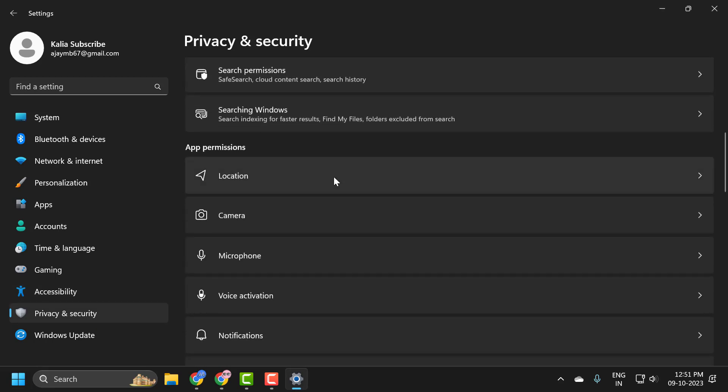On the right side, scroll down. Under the app permissions, click on Microphone.